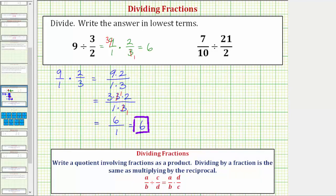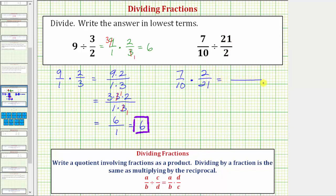Now let's look at our second example. We have seven tenths divided by twenty-one halves. As a product, this would be the same as seven tenths times the reciprocal of twenty-one halves, which is two twenty-firsts. Now we multiply: the numerator is seven times two, and the denominator is ten times twenty-one. Before we find these products, we want to simplify out any common factors other than one between the numerator and denominator.